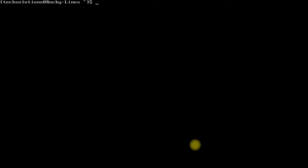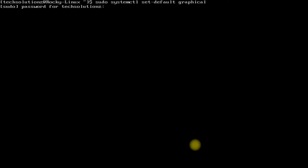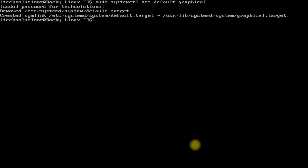You must set the default graphical environment to boot directly into the GNOME desktop on your Rocky. This can be done with the shown command.